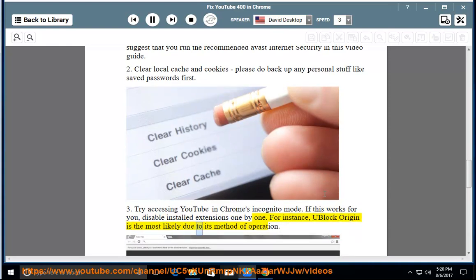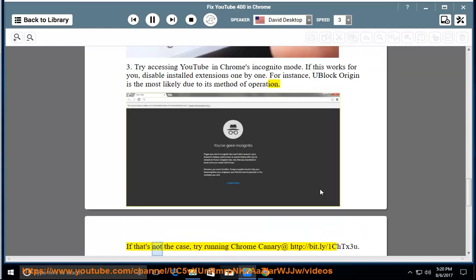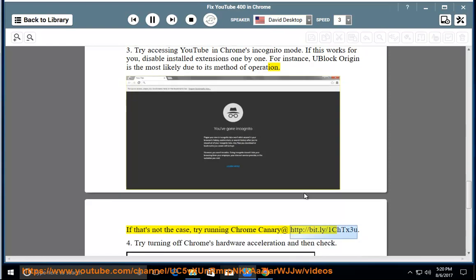If that's not the case, try running Chrome Canary at http://bit.ly/1CHTX3u.